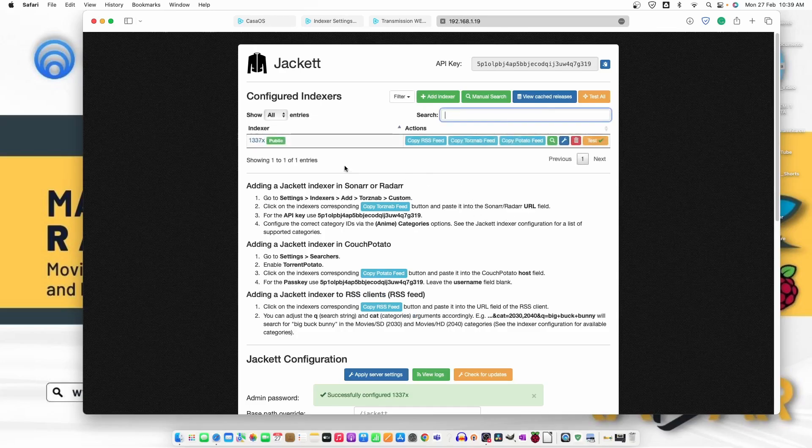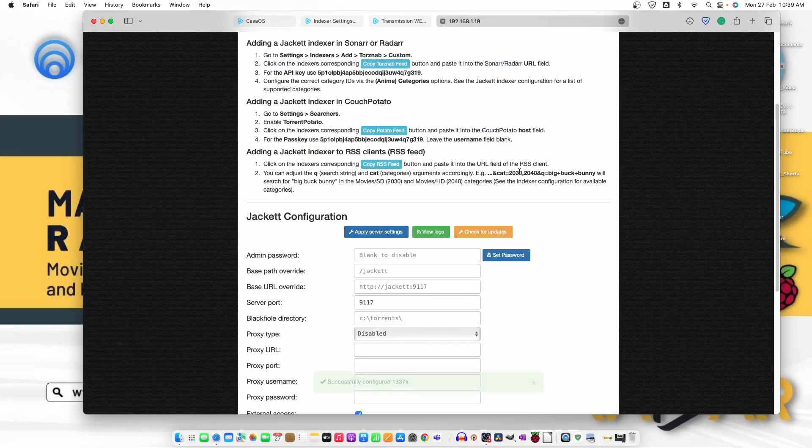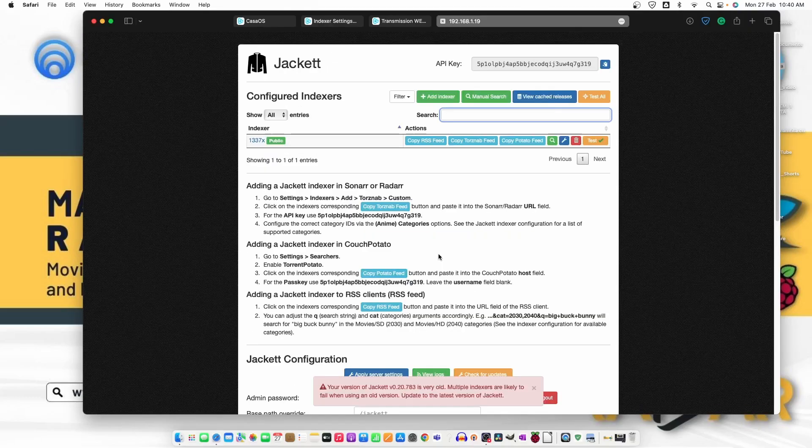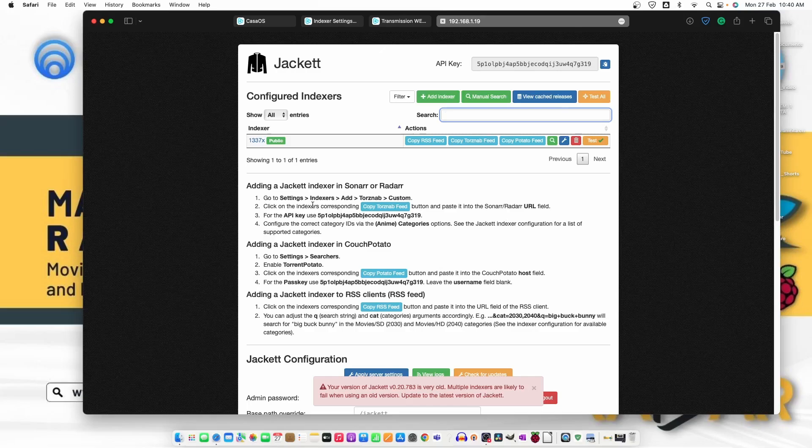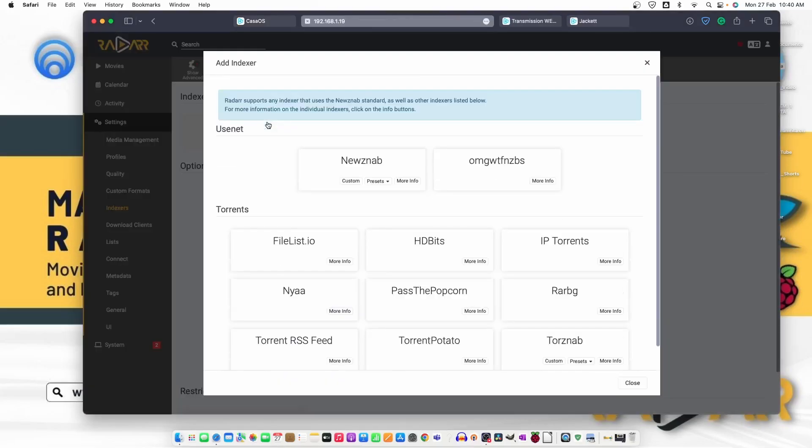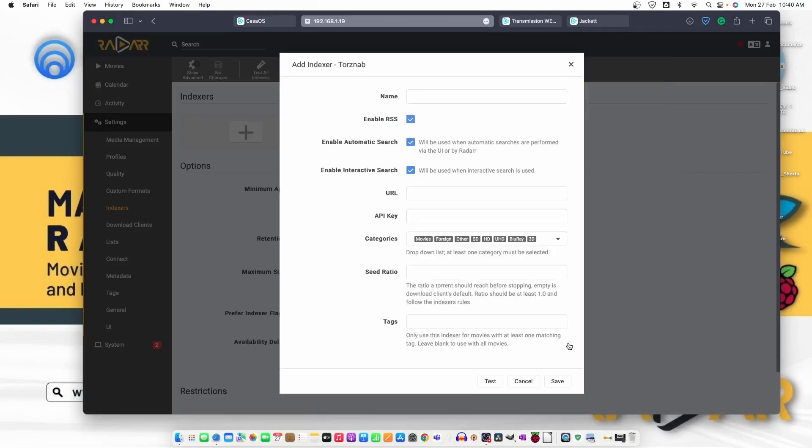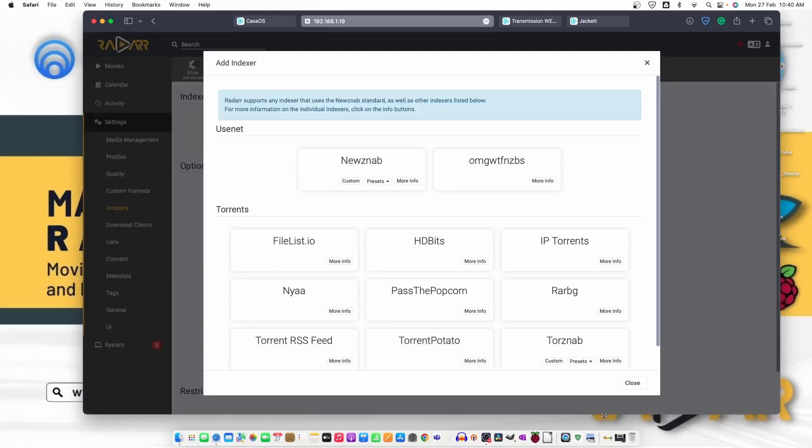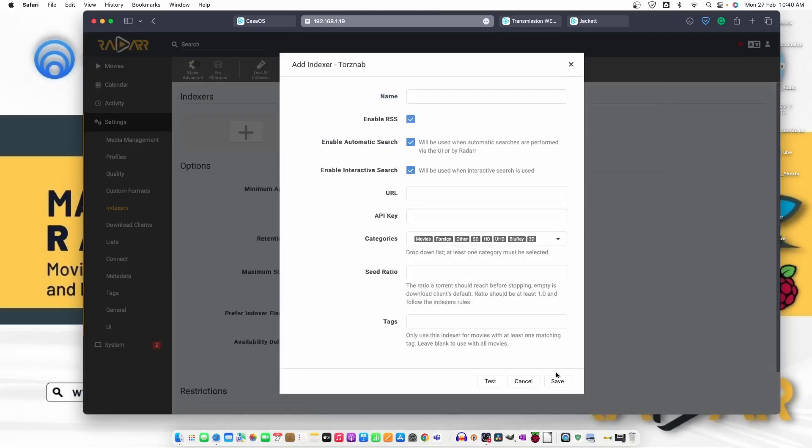This one is added here. This one is added here and we can set admin password. Let's type CasaOS. Now, let's follow this instruction indexer, add indexer, and then torrent, Torznab and then custom